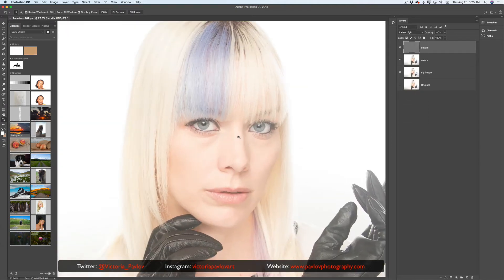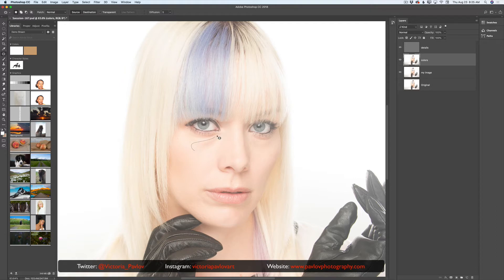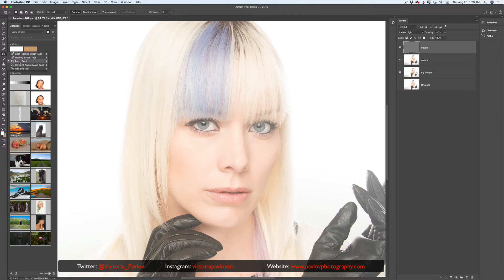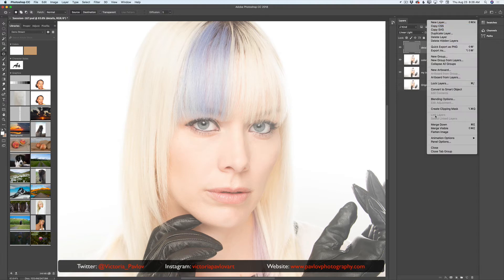Let me zoom in. Now I will highlight my colors layer, switch to the Patch Tool, and fix the area under her eyes — one eye and the second. I will then switch to the details layer and use the same Patch Tool to fix those areas as well. Now I will merge all my visible layers.